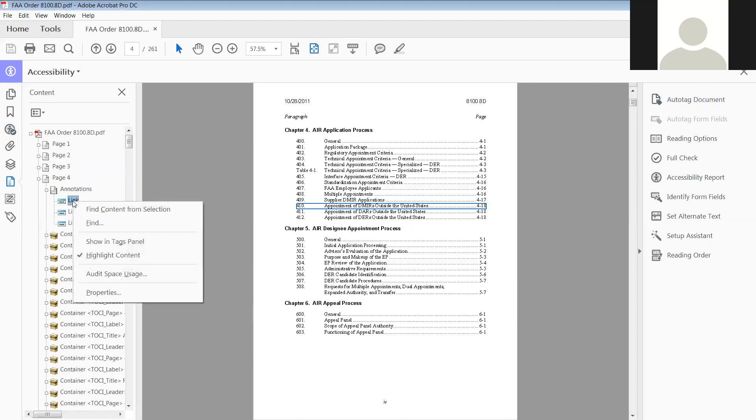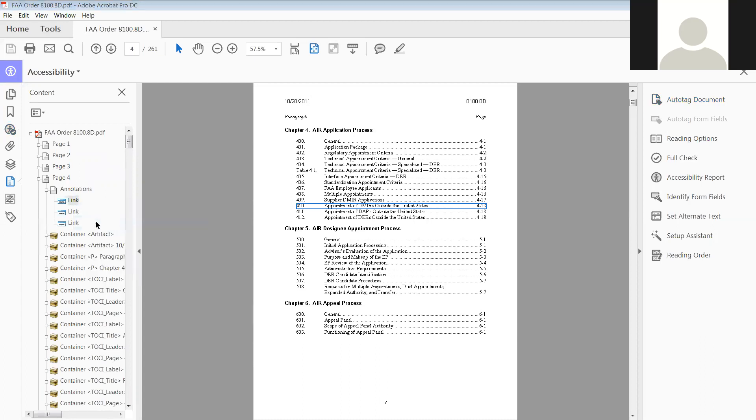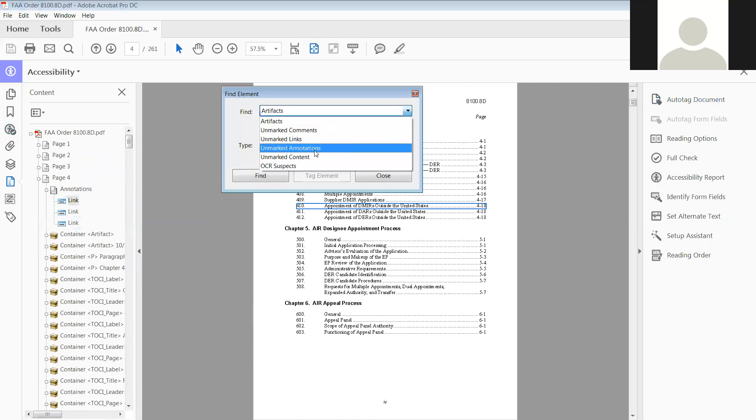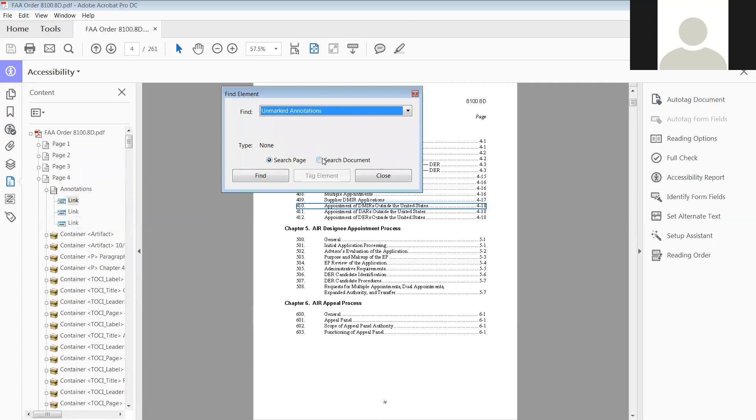First we're going to do find, and then we're going to find unmarked annotations. We're going to go ahead and do search documents, so that way we don't have to keep doing it for each page, and then click find.